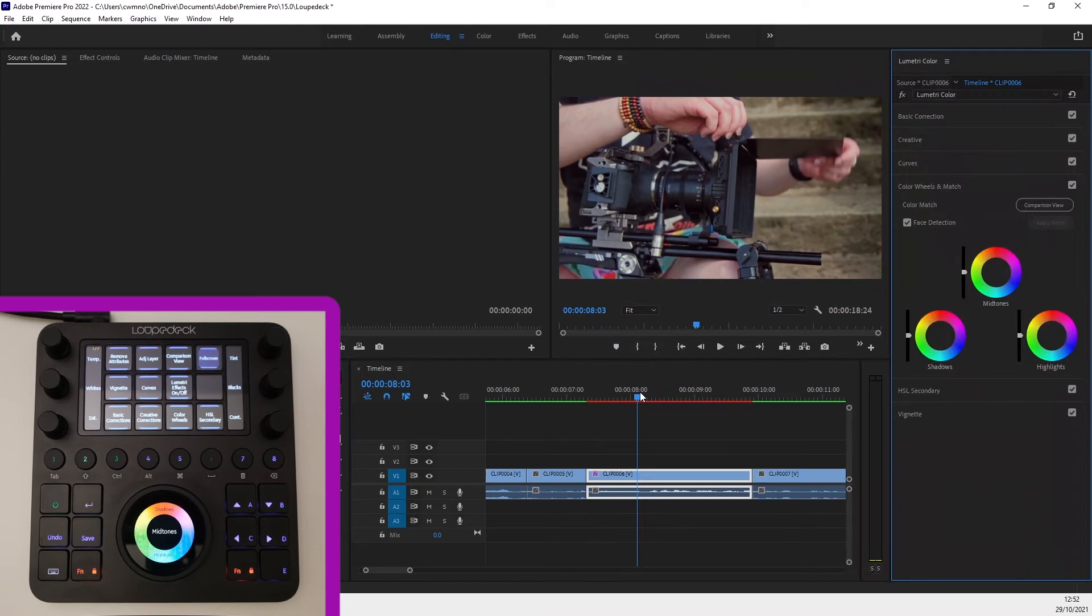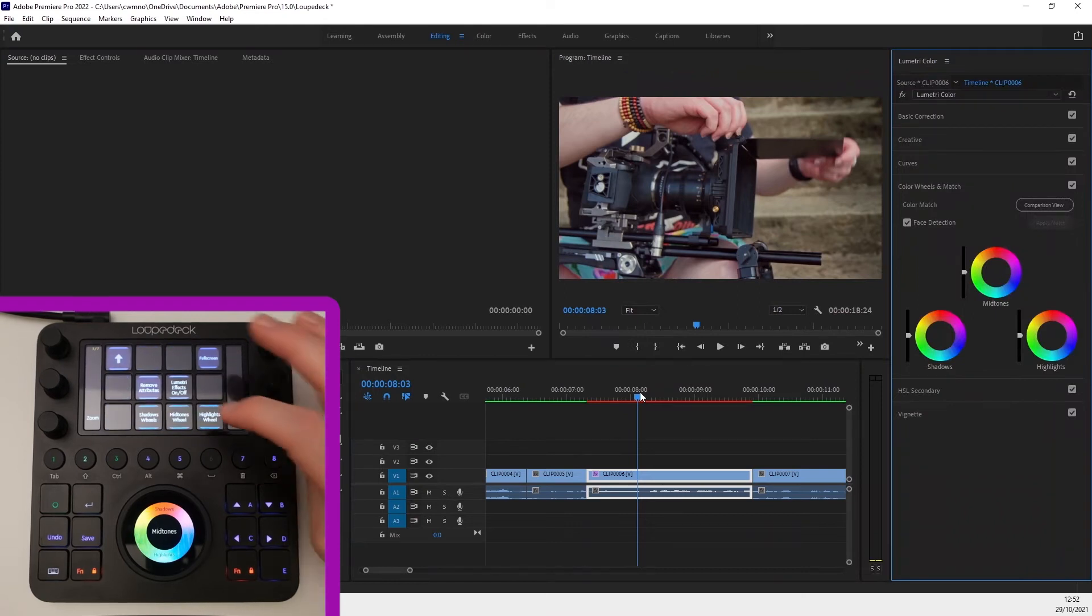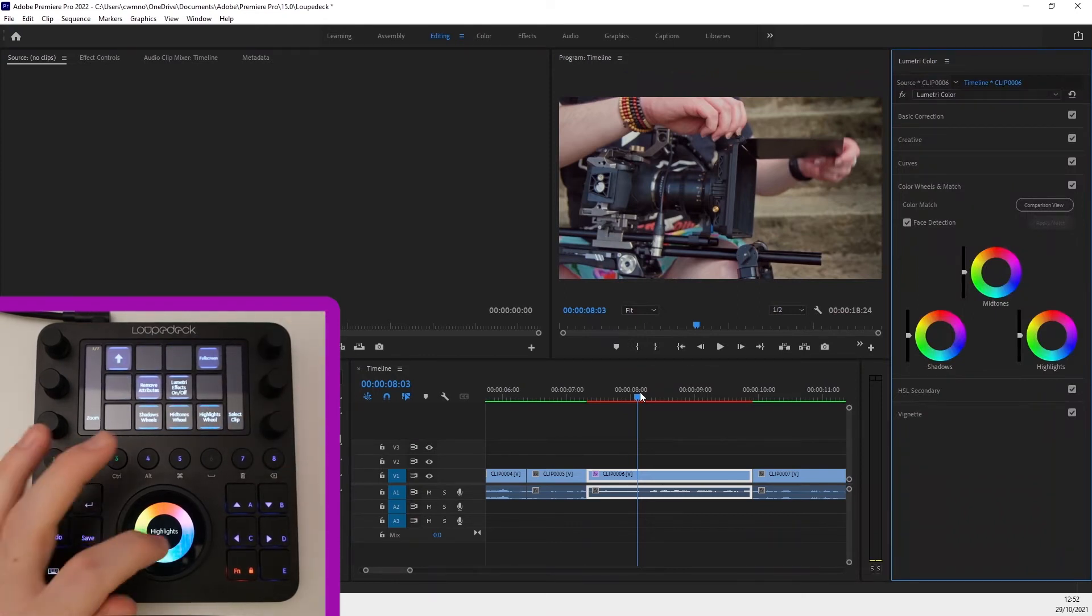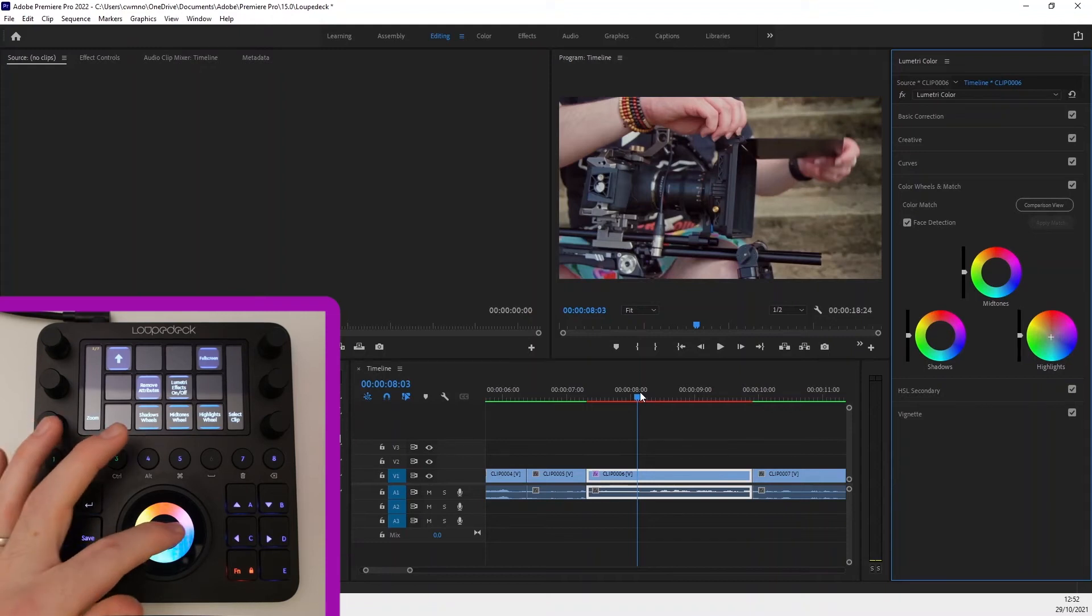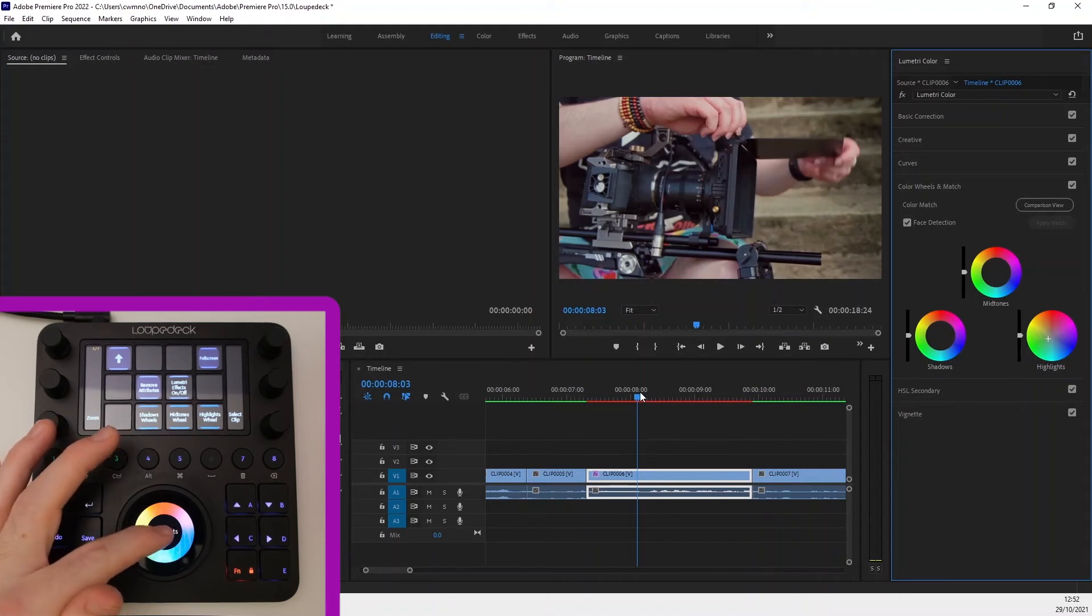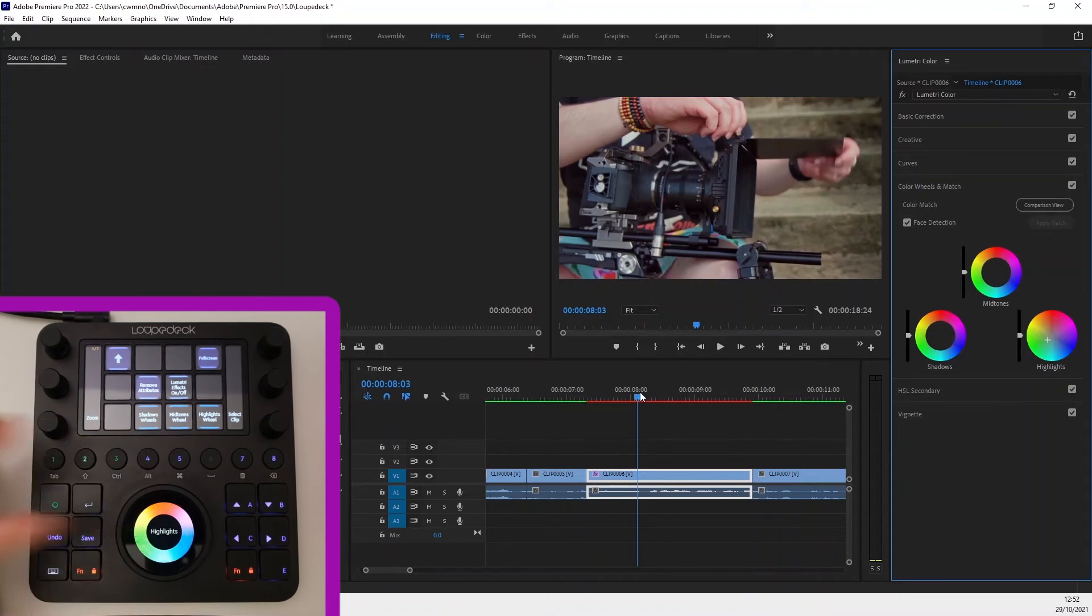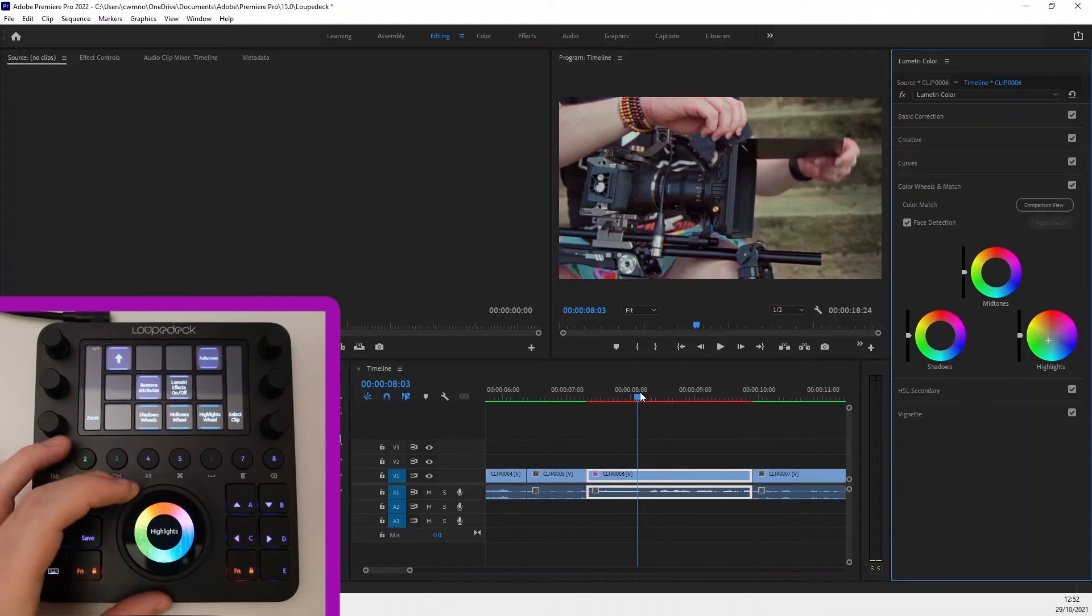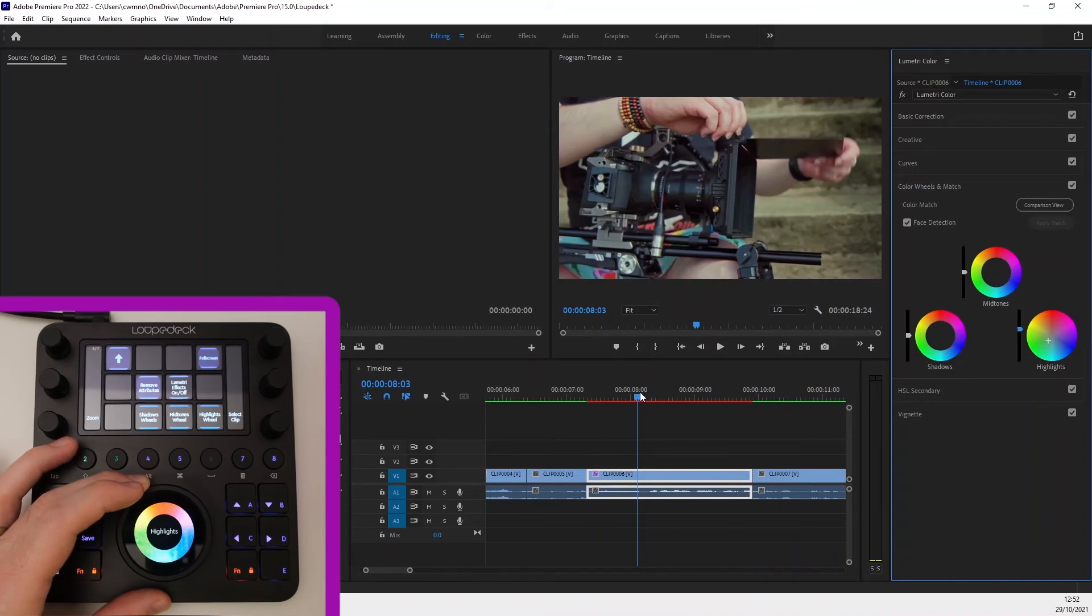So I can select the colour wheels page for example and choose one of the shadows, mid-tones and highlights. Then this is designed to work like a tracking ball to choose my colour and the dial is used to change the levels and this feels much more intuitive than dragging sliders with a mouse.